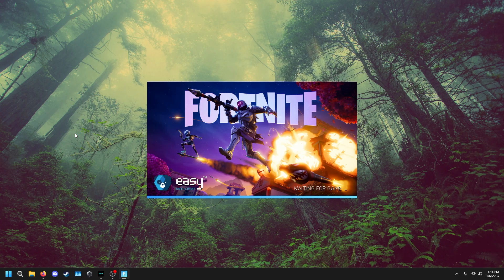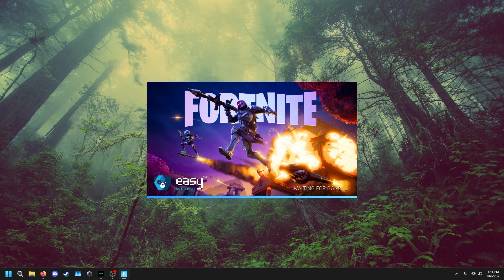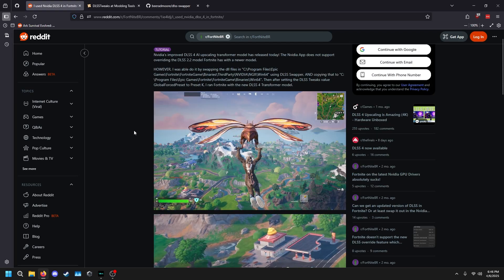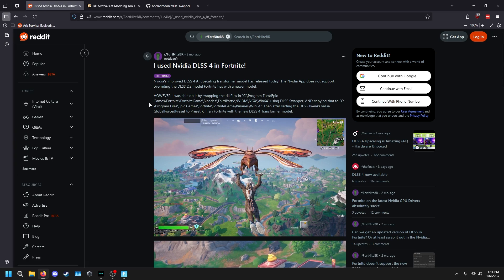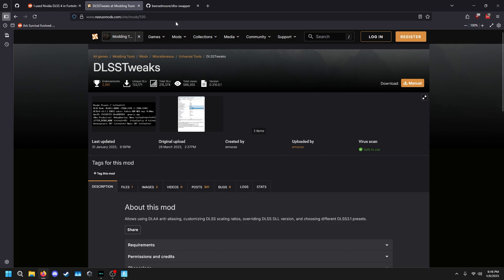Obviously there's better quality and better performance on later models. To start off, you're going to need two tools — and thank you to notdnfr for giving a rundown on how to do this; the link is in the description. Following this guide, we're going to need DLSS Tweaks and DLSS Swapper. You'll need a Nexus Mods account to get DLSS Tweaks — the latest version.